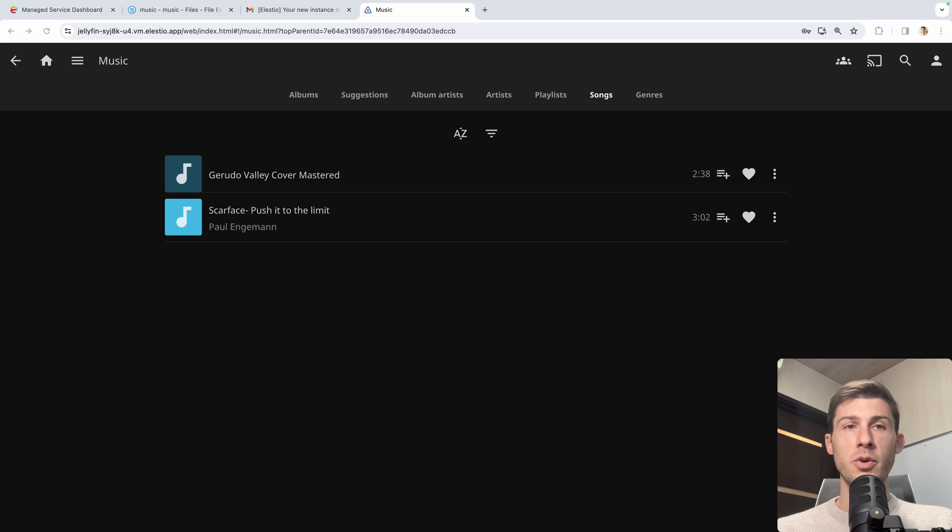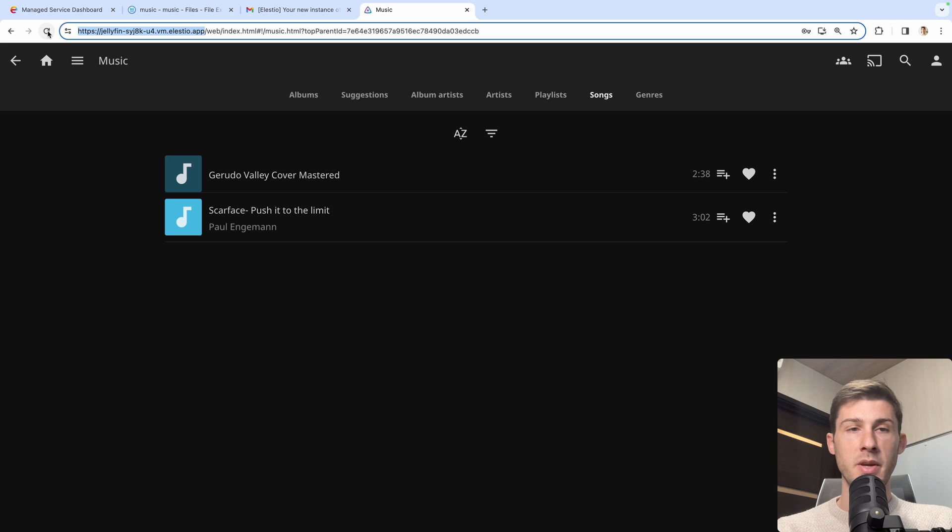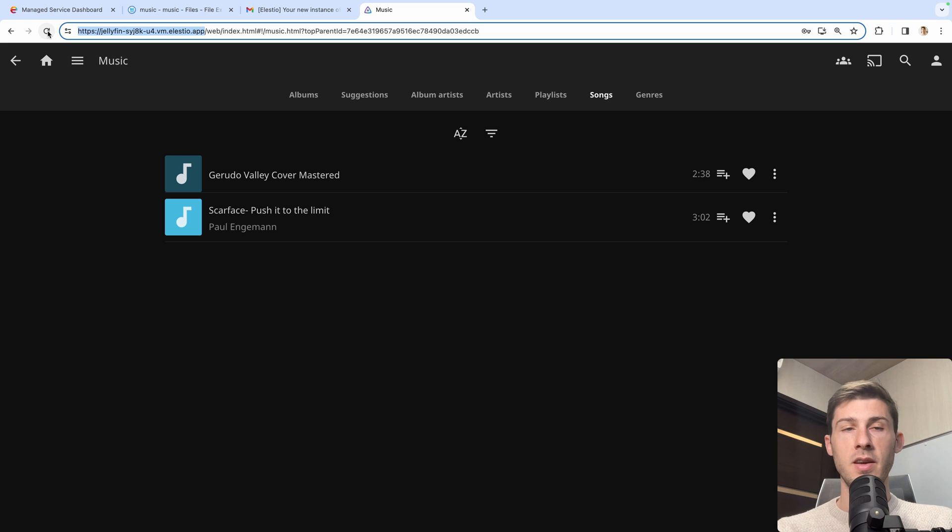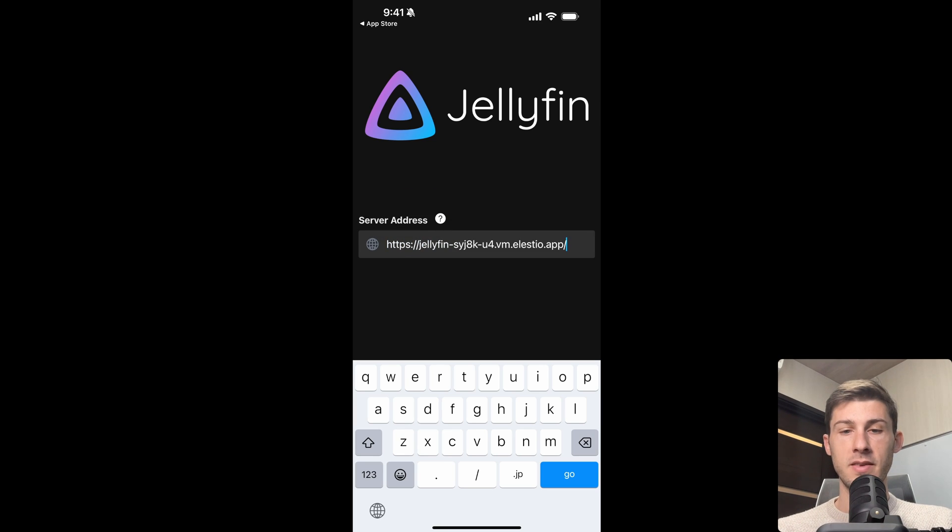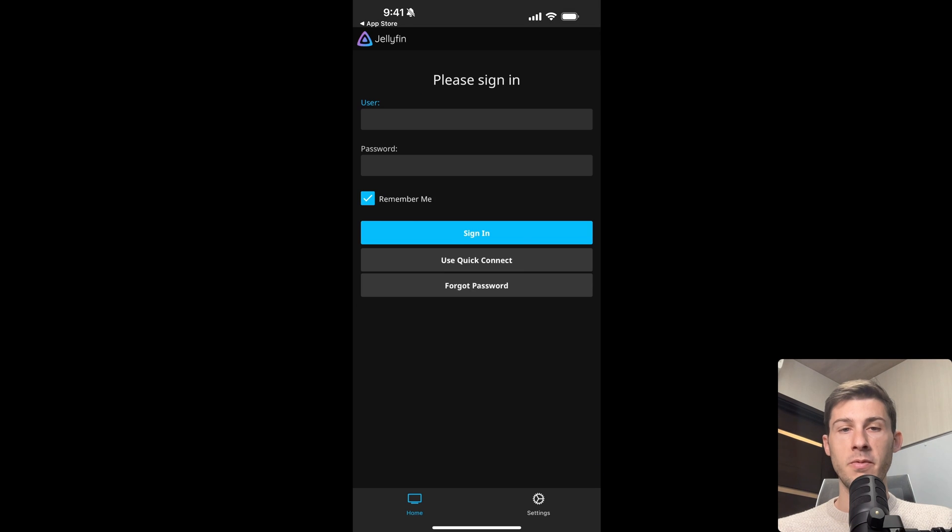We need to paste our server address. So if you are using a Mac, you can copy it on your desktop. Copy everything. Go back to your mobile and paste. Now hit Go. And we have the login screen, which means it's successfully connected to it.